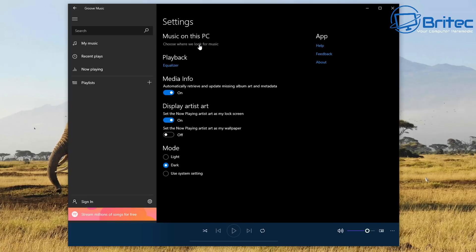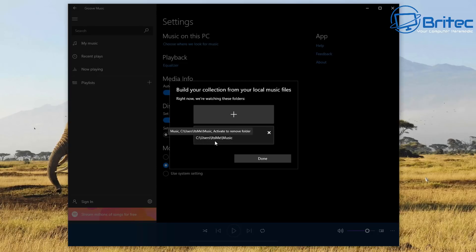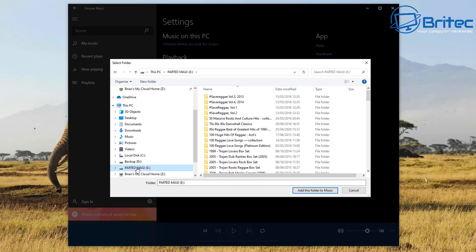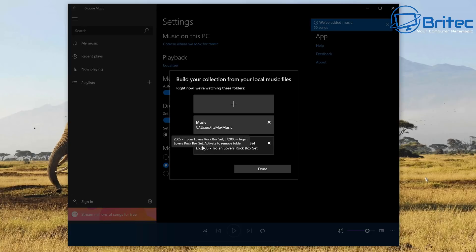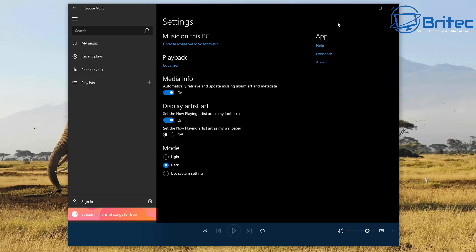Under 'Music on this PC,' you choose where to look for music - this is where you can add your music collection depending on where it is. By default you can see it points to your username's Music folder on your PC. You can add other folders, USB flash drives, or singular folders. It will put all the music on that USB flash drive onto the system and link to it, so you can play it straight from the USB flash drive.